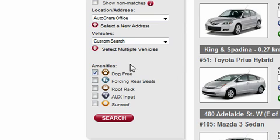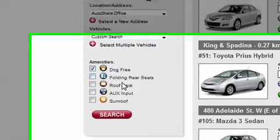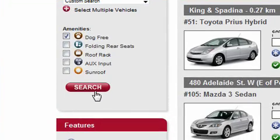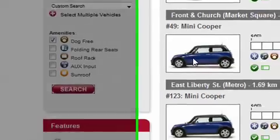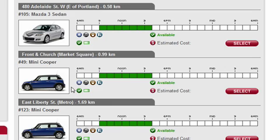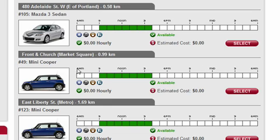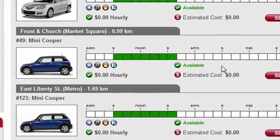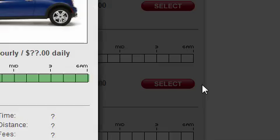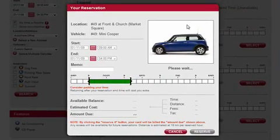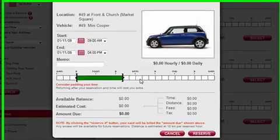All you need to do is check mark the specific amenity type that you want and click Search, and you get only dog-free cars. I'm going to decide on a specific car — let's say the Mini Cooper at Front and Church. I click Select, and a new box opens up showing me the details of my reservation.